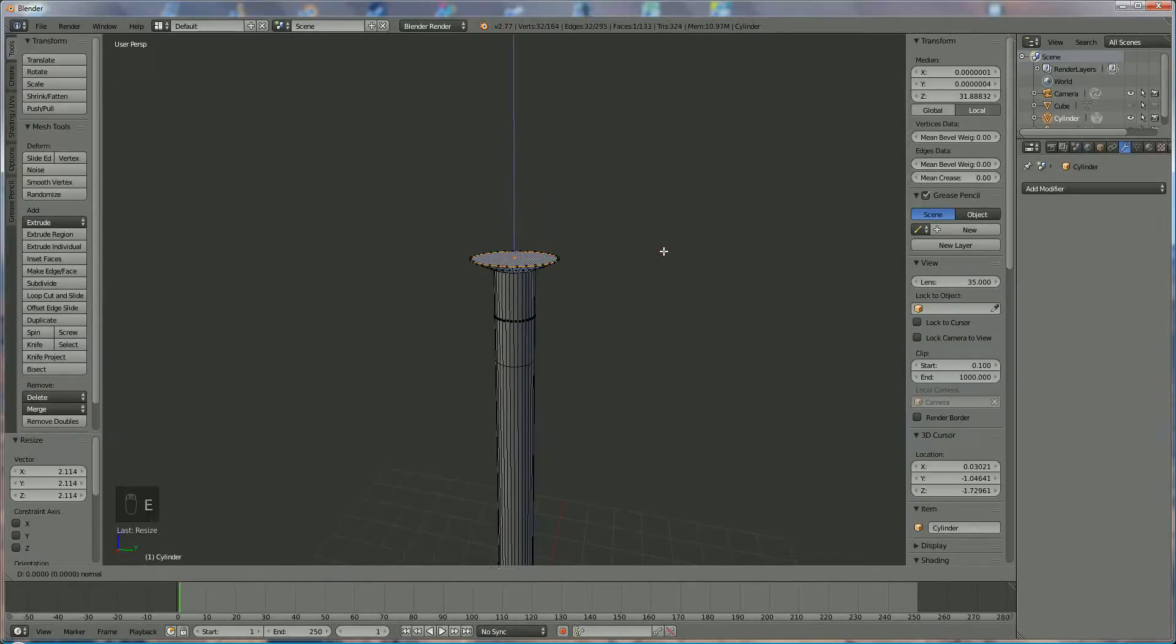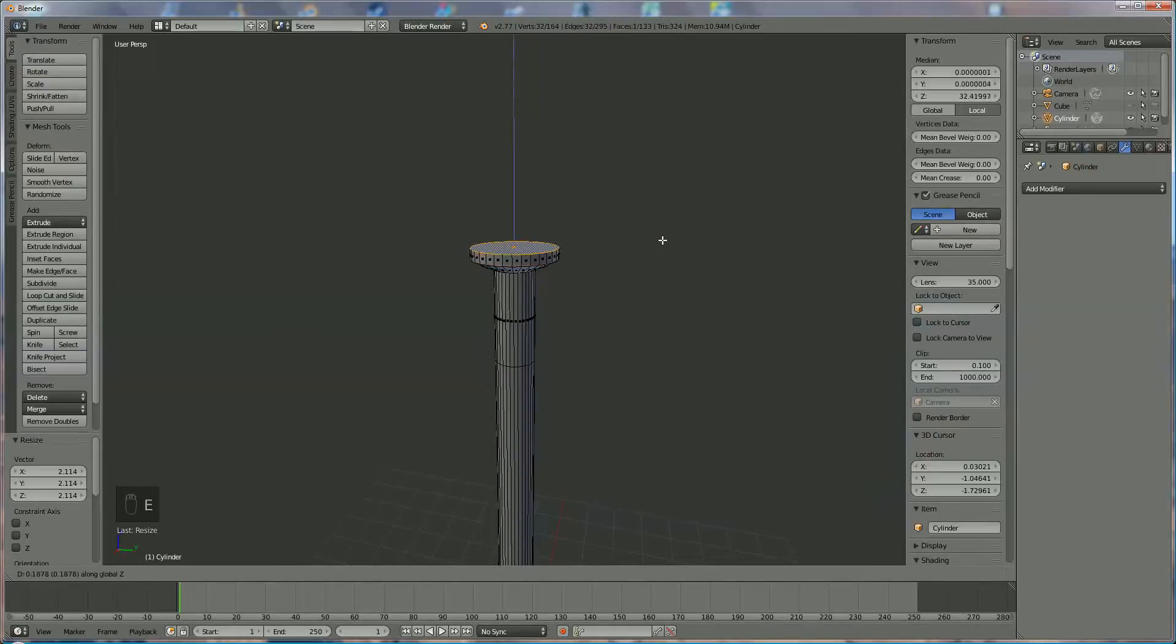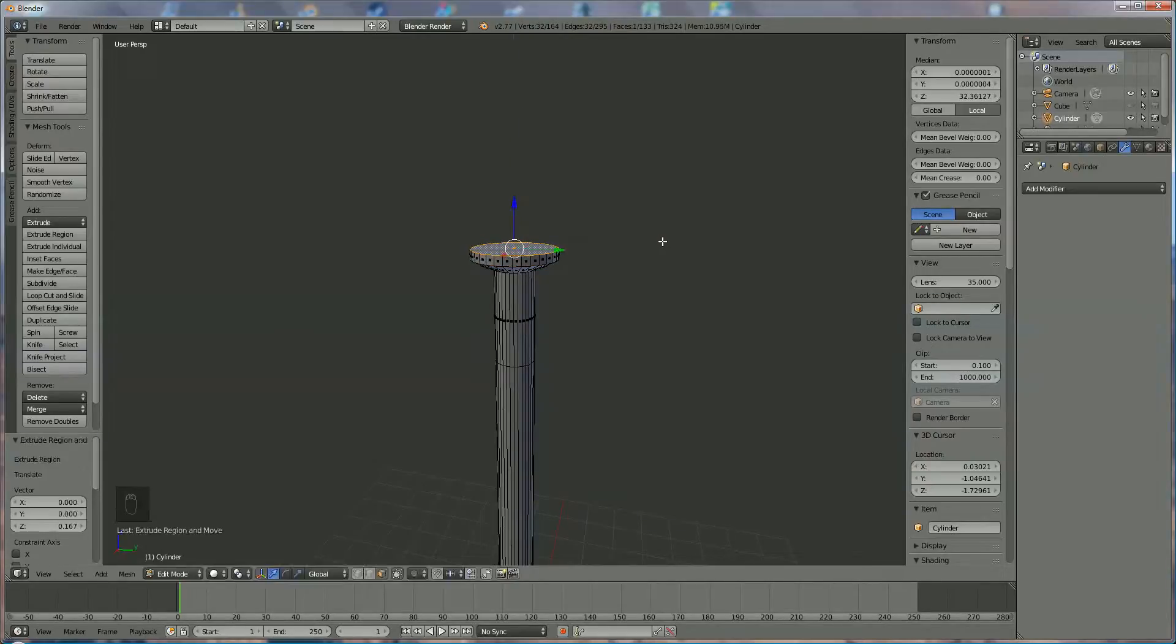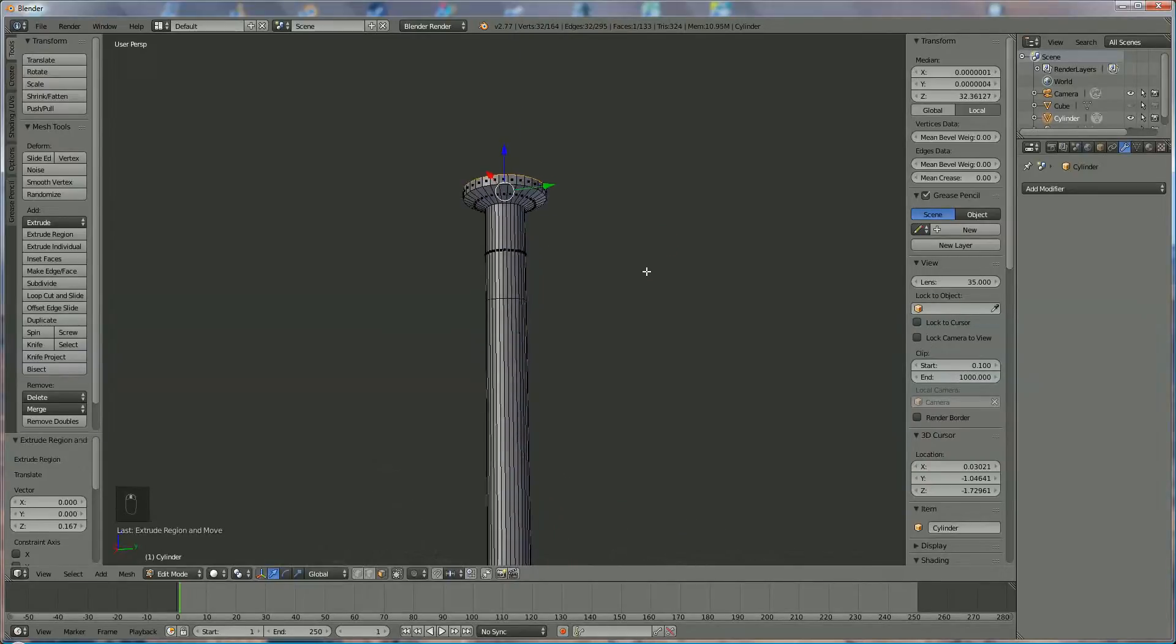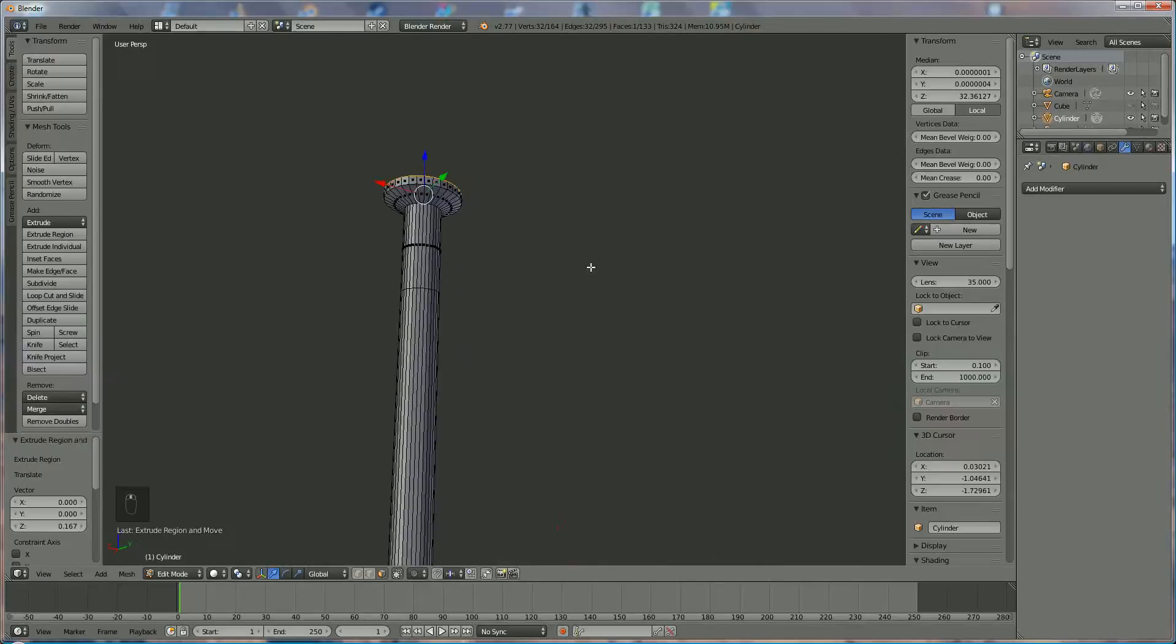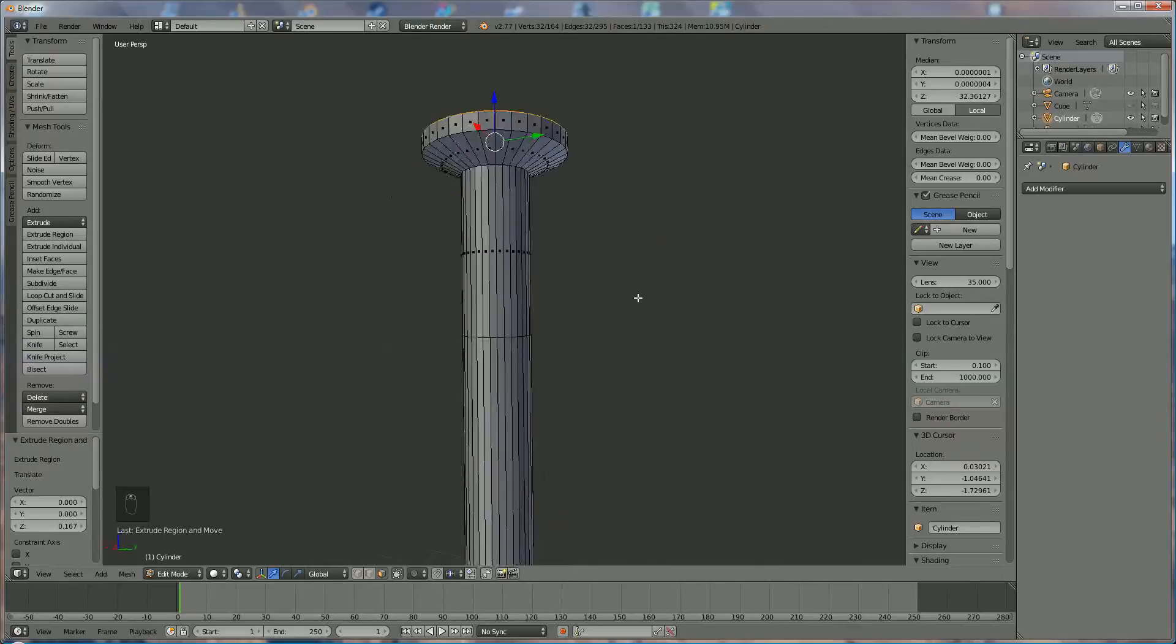We're going to press E Z again. And this is the top of the needle, the nail, sorry.